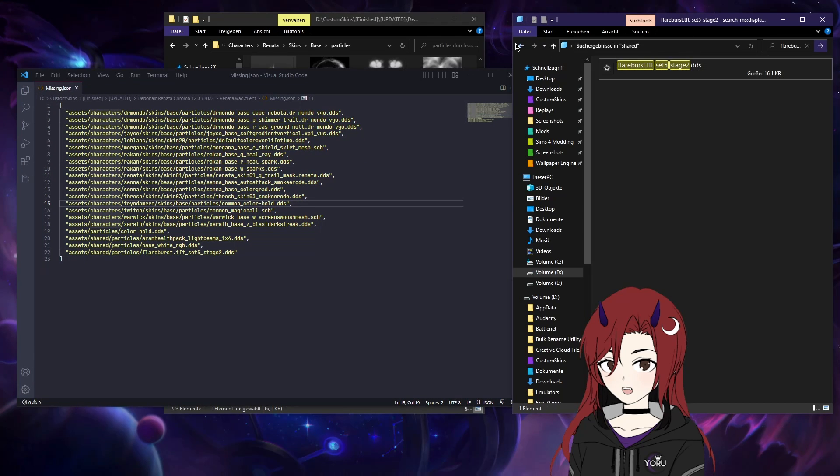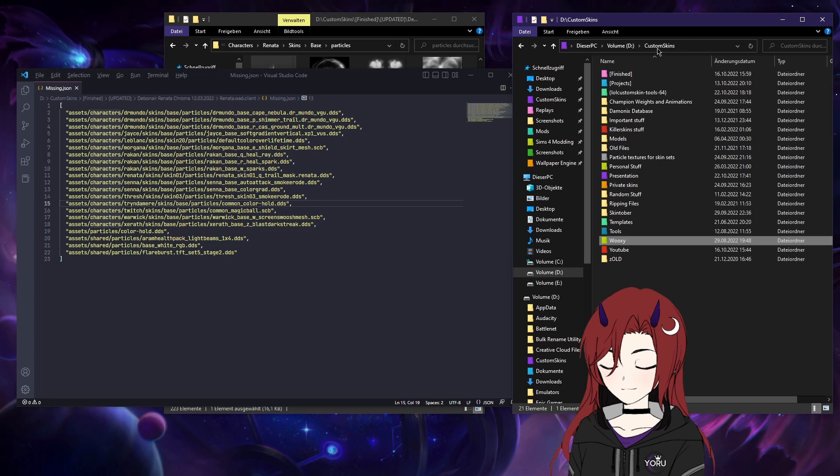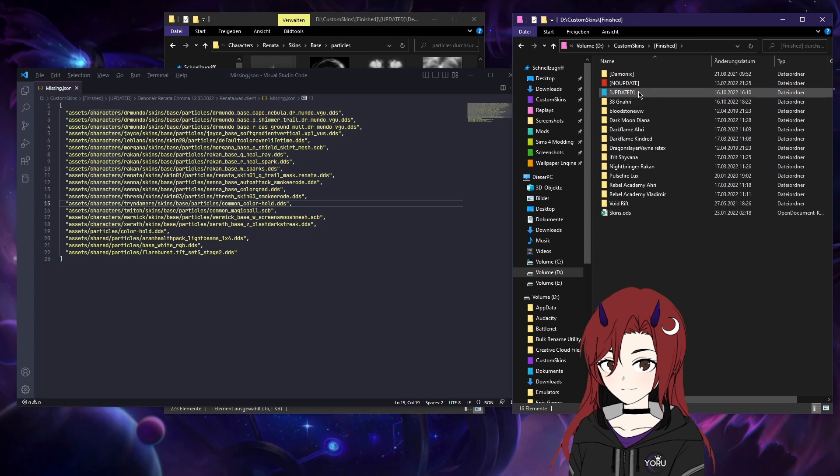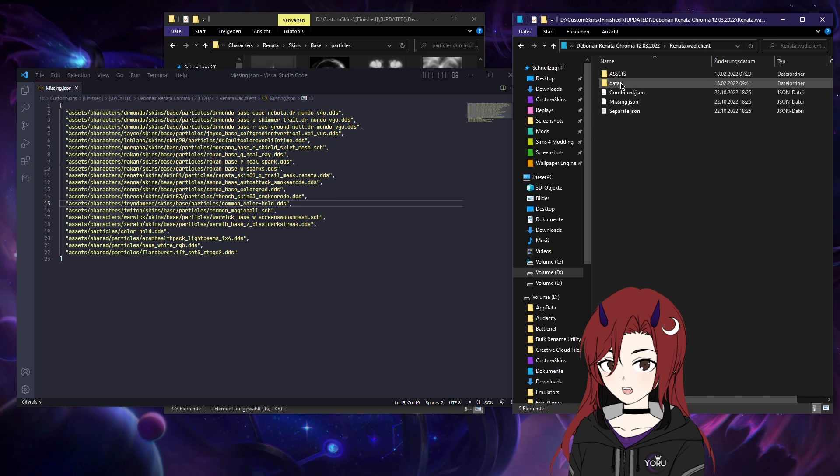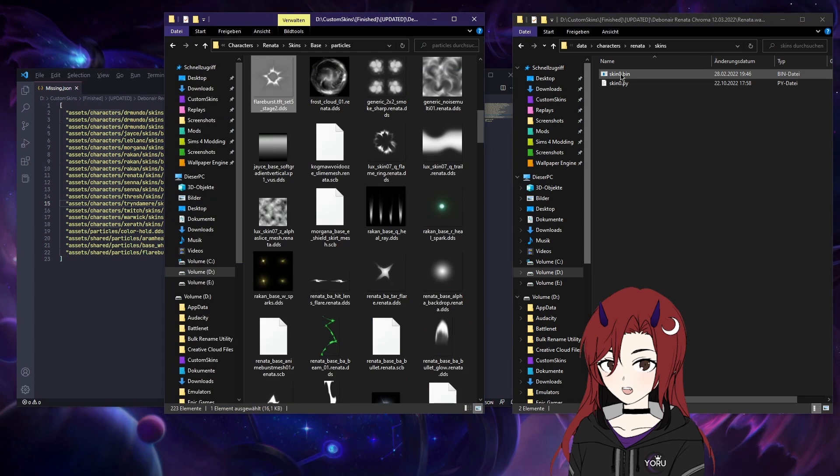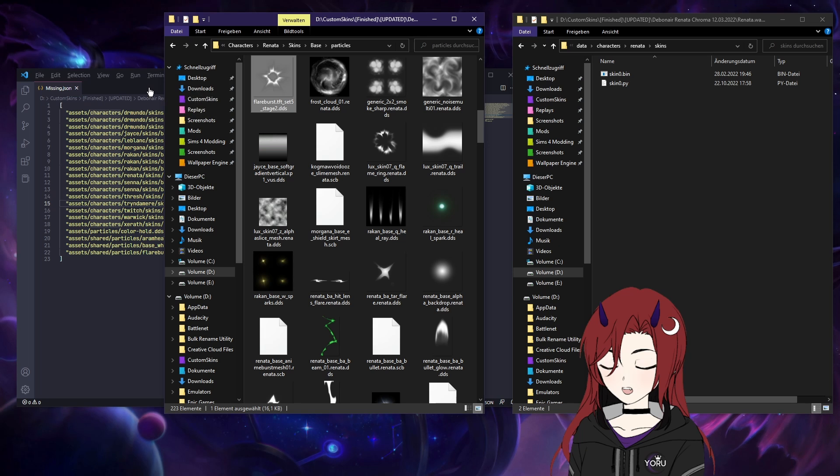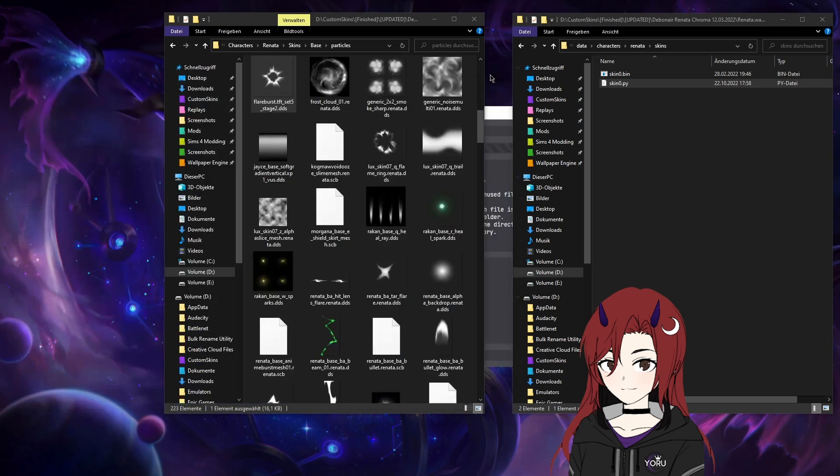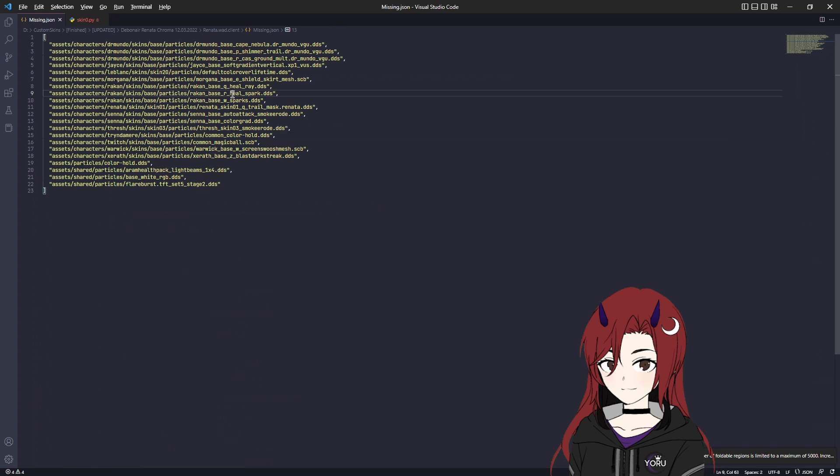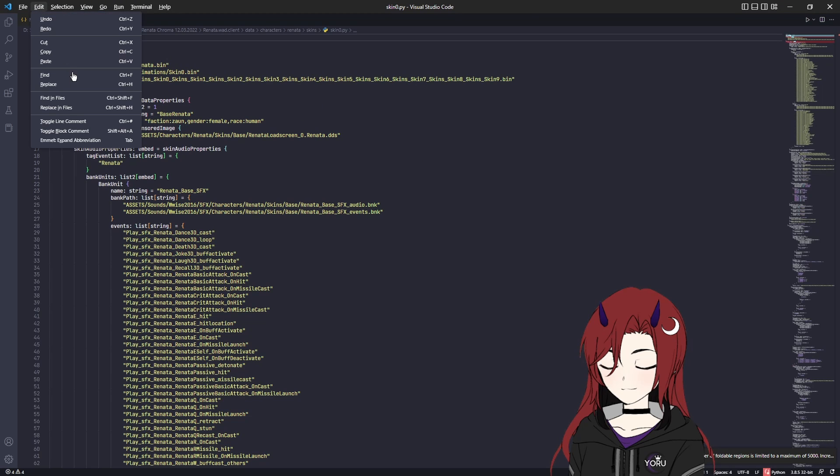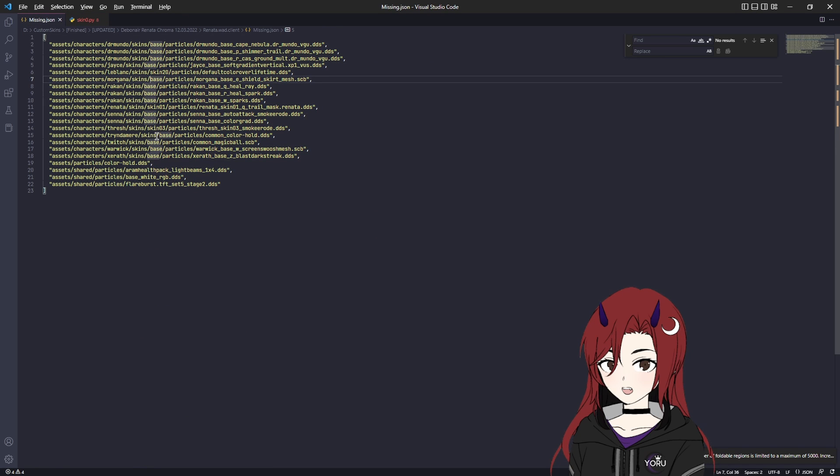So your next step is going to be to reroute the particles. You want to go back into your WAD client file and now get the bin. You want to convert the bin to a Python file with Ritobin, of course, first, which I already did so I don't have to do it anymore. And then open the Python file. Now what you want to do is work through all these file paths and change them with yours.